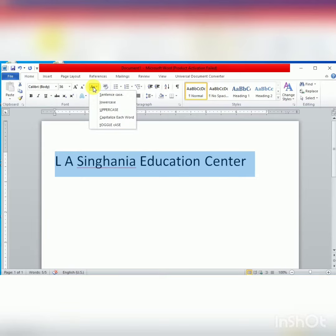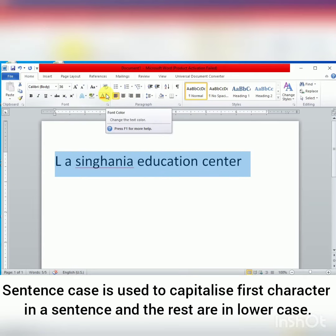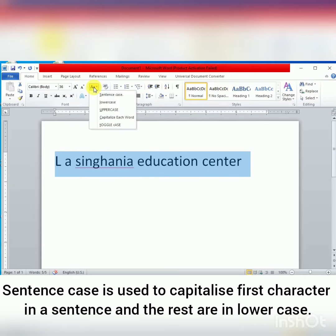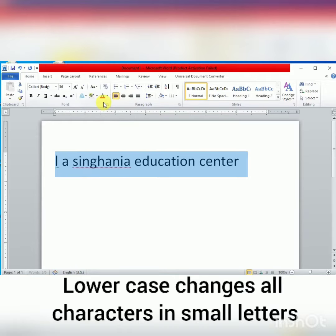First is Sentence Case. The first character in a sentence is in uppercase and the rest are in lowercase, like this. The second option is Lowercase. It changes all characters to small letters or lowercase, like this.